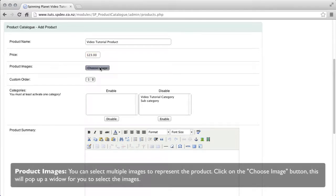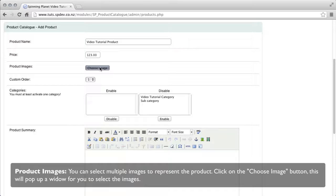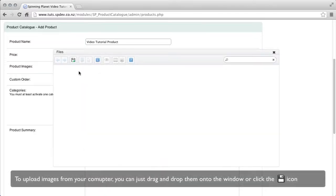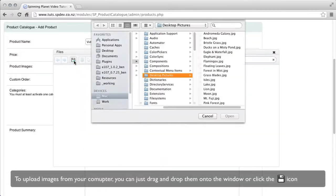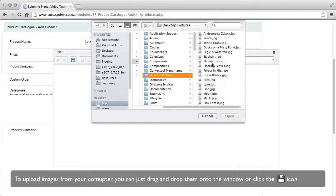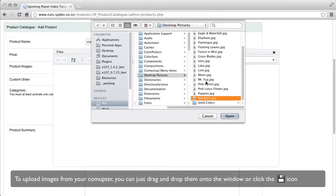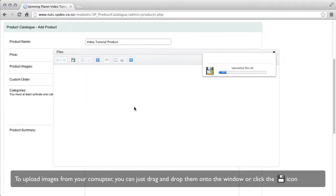Product images, you can select multiple images to represent your product. Click the choose image button and this will pop up a window for you to select the image. To upload images from your computer you can just drag and drop them into the window or you can click the upload icon.